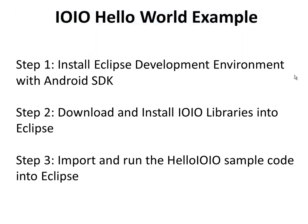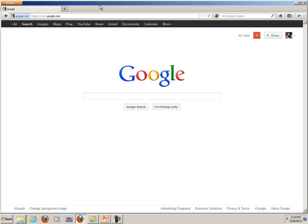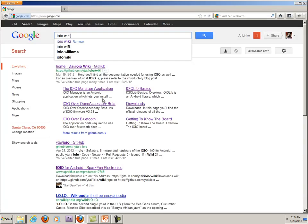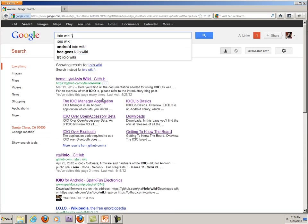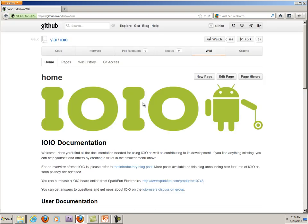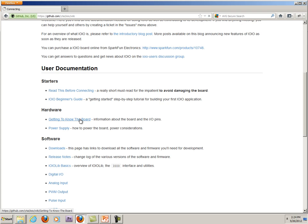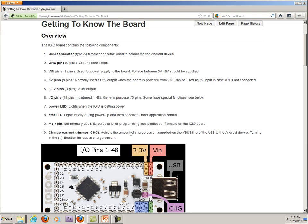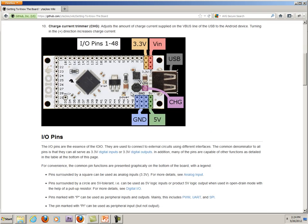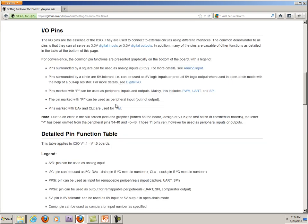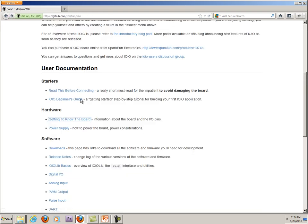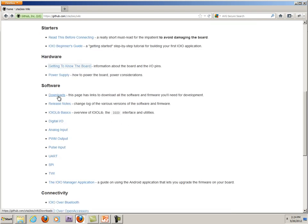Step two is we need to download the IOIO libraries into our Eclipse development environment. The easiest way to do that is go ahead and pop open a browser. What I do is I just Google IOIO Wiki. This is the page where you're going to find all the information on the IOIO board. There's a lot of good stuff here. If you haven't already read this link, I recommend you do so. But for now, let's go to the downloads page.